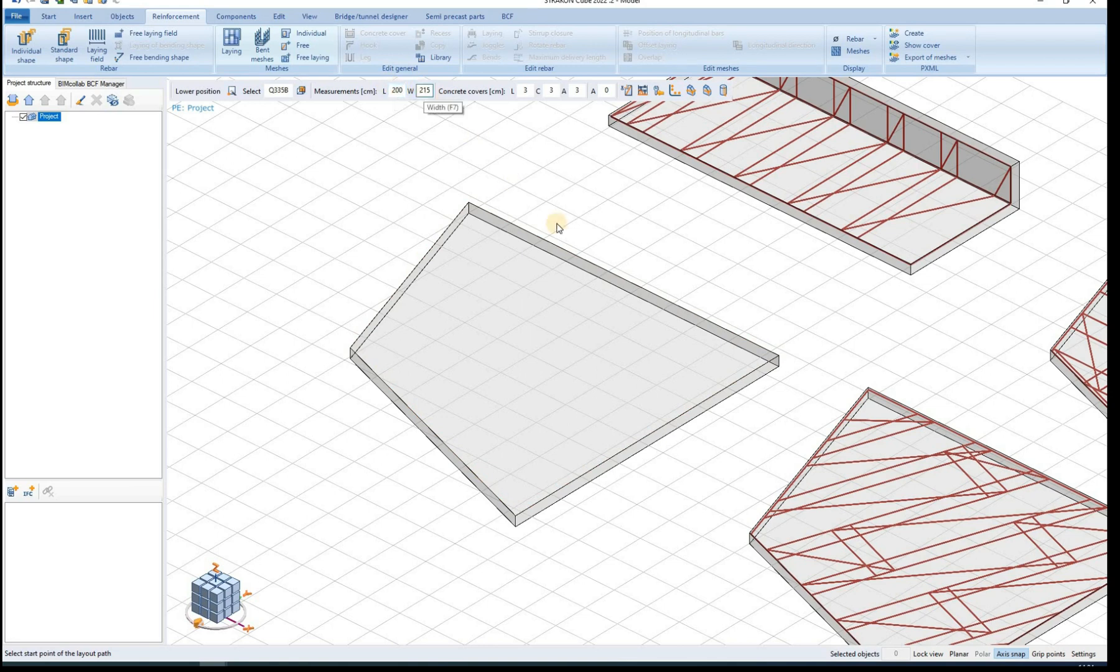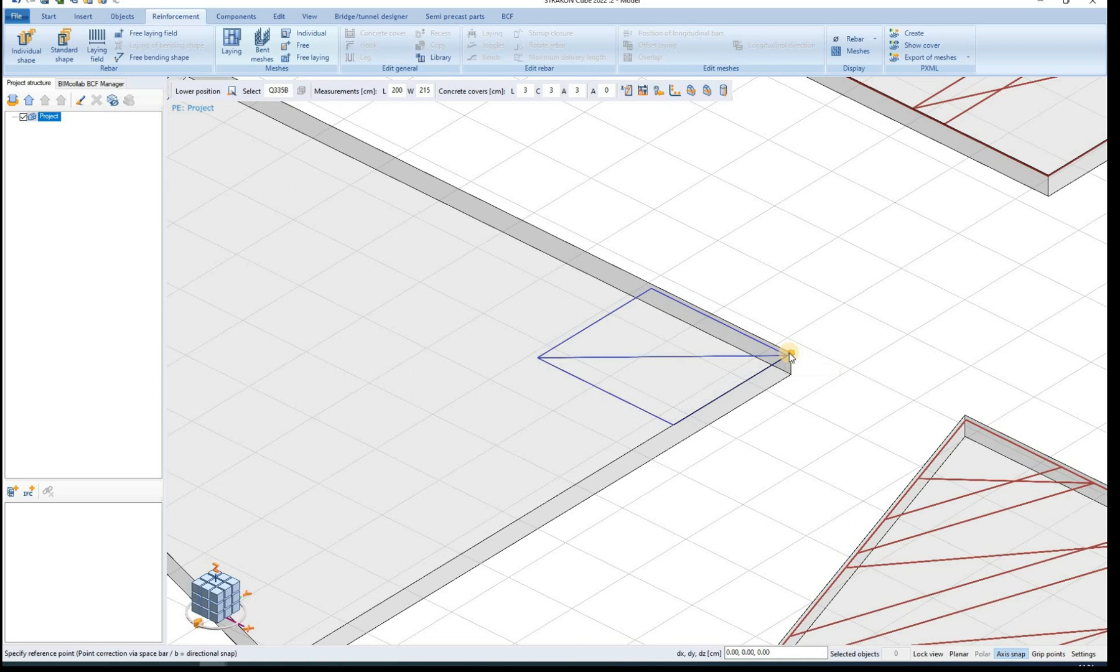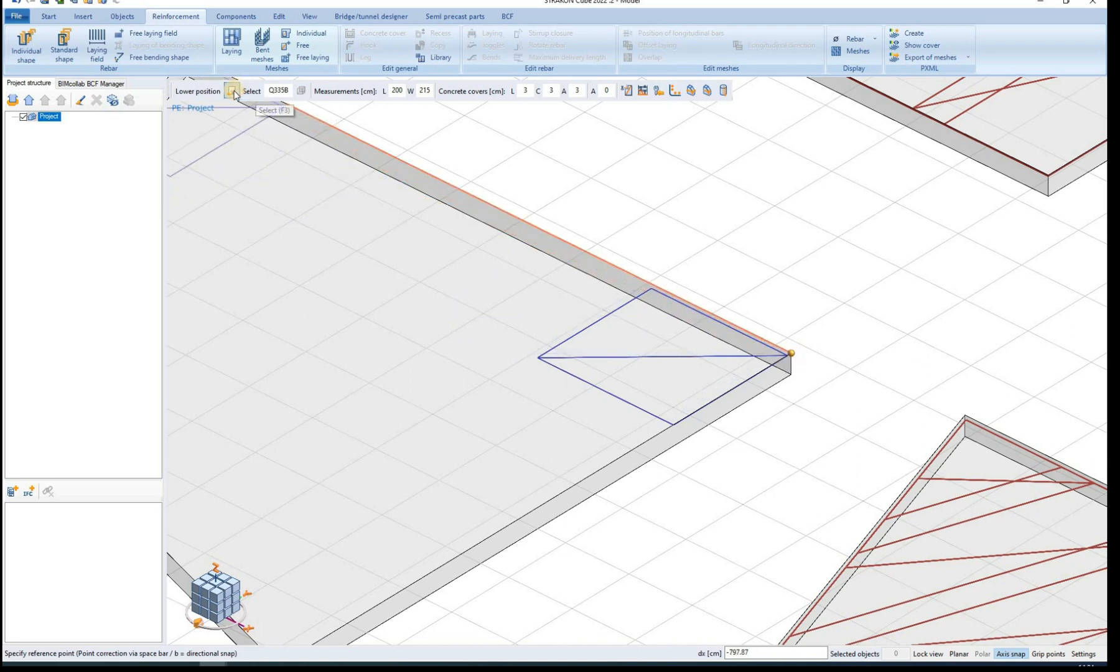We can further define an individual mesh where measurements of the mesh are predefined by the user.